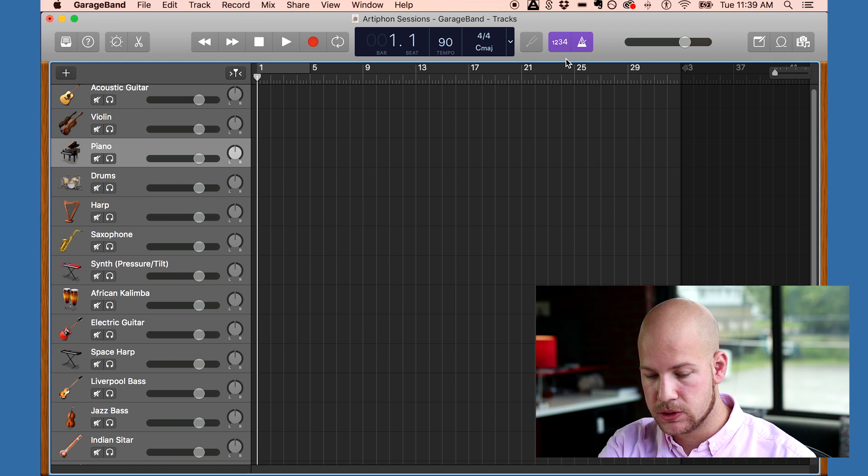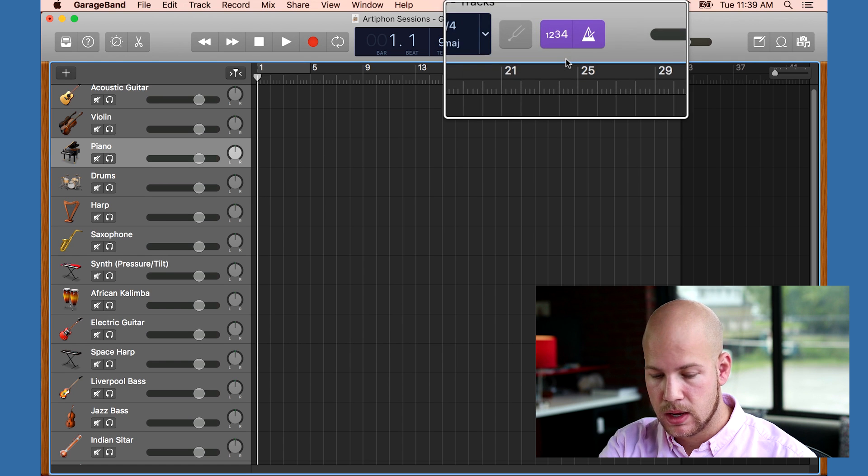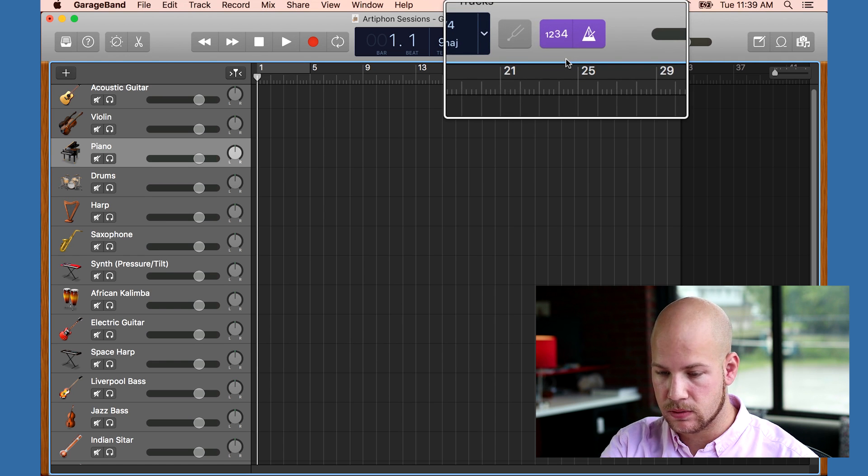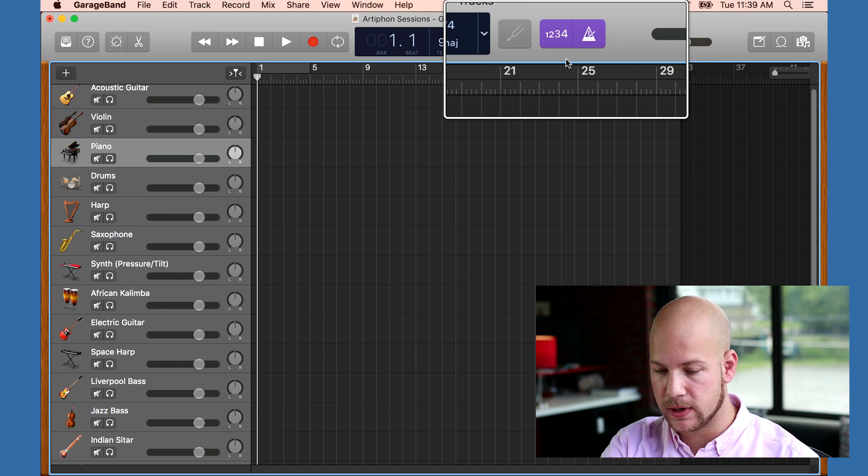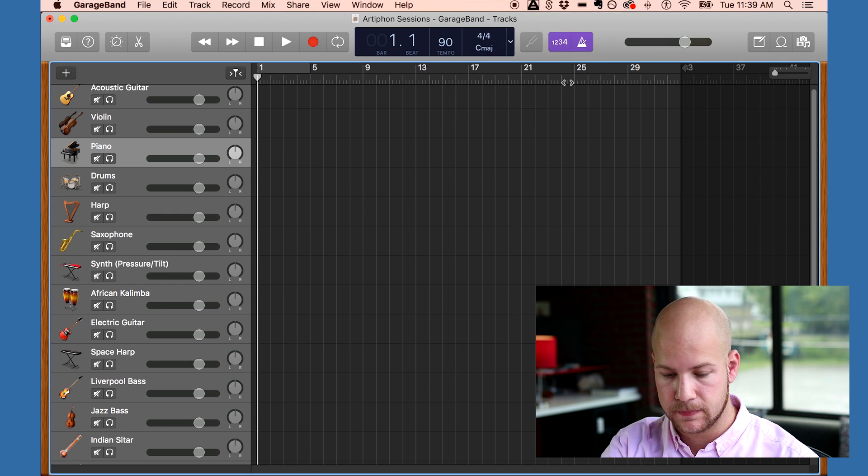There's also a metronome and the count in, which will give me a count of four beats before I start recording. Now, I'll record my chord progression on the banjo.